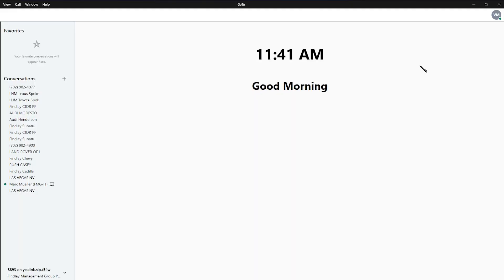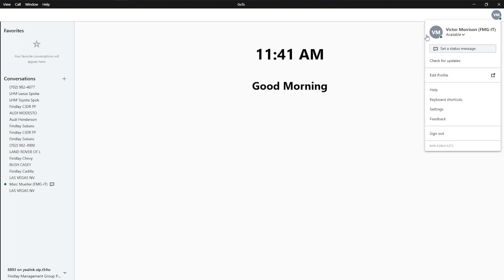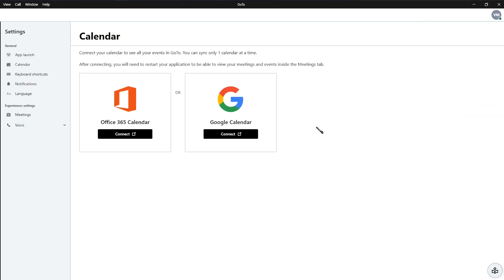In the GoTo application, you're going to go to the top right corner and hit View Profile and More. Go on down to Settings. On the left side you'll click Voice, and then Device Buttons.